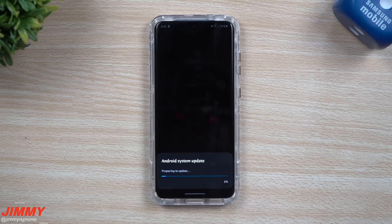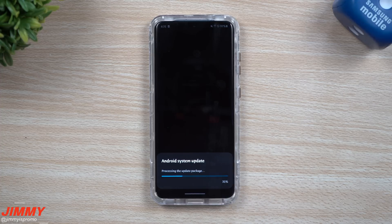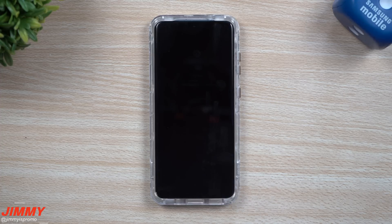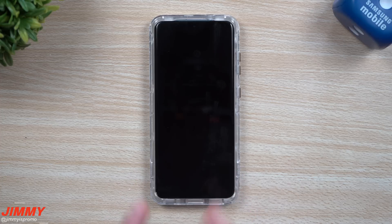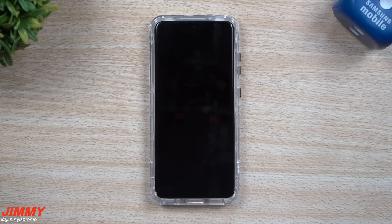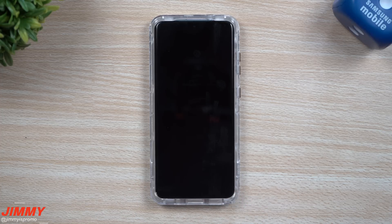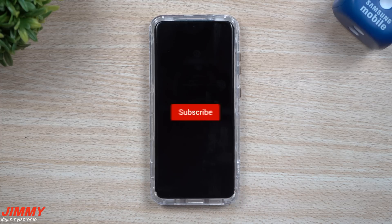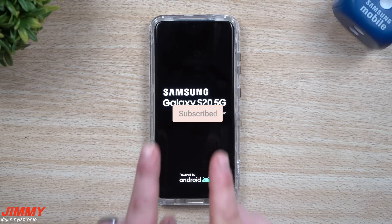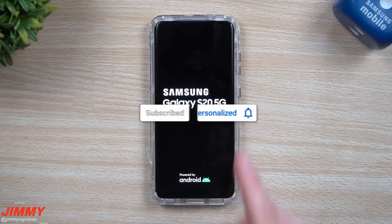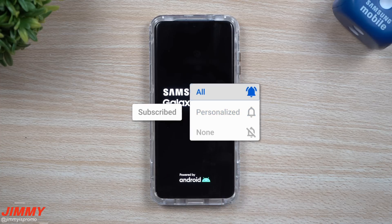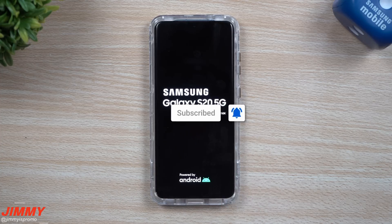If you guys are brand new here at the channel of Jimmy is Promo and appreciate these tips, tricks, tutorials, and latest information on all these updates literally up to the moment, make sure you hit that subscribe button as well as the bell for notifications so you get notified for all future videos.